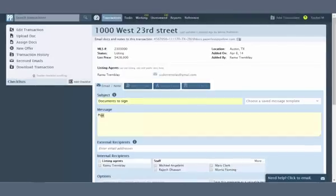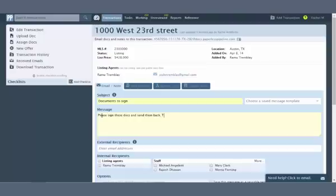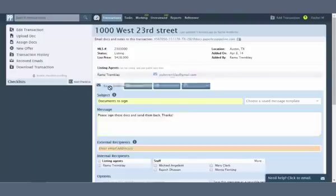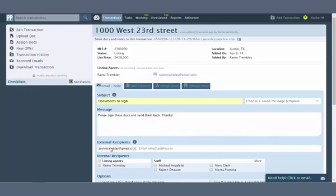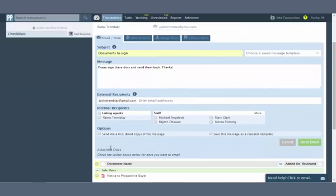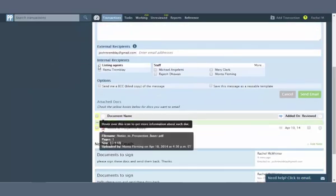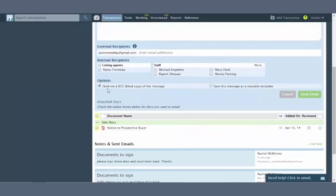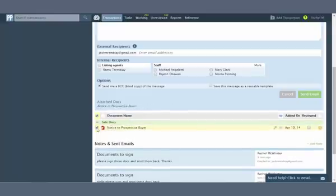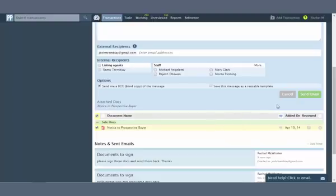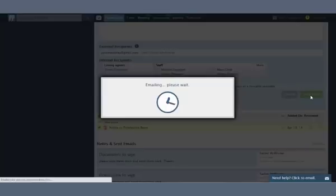Type in or select your recipients. You can even drag and drop email addresses of contacts into the External Recipients box. Select Additional Options. If you are just sending a message without any attachments, click Send Note to send your note. If you need to attach docs to your message, select the desired docs then click Send Email.